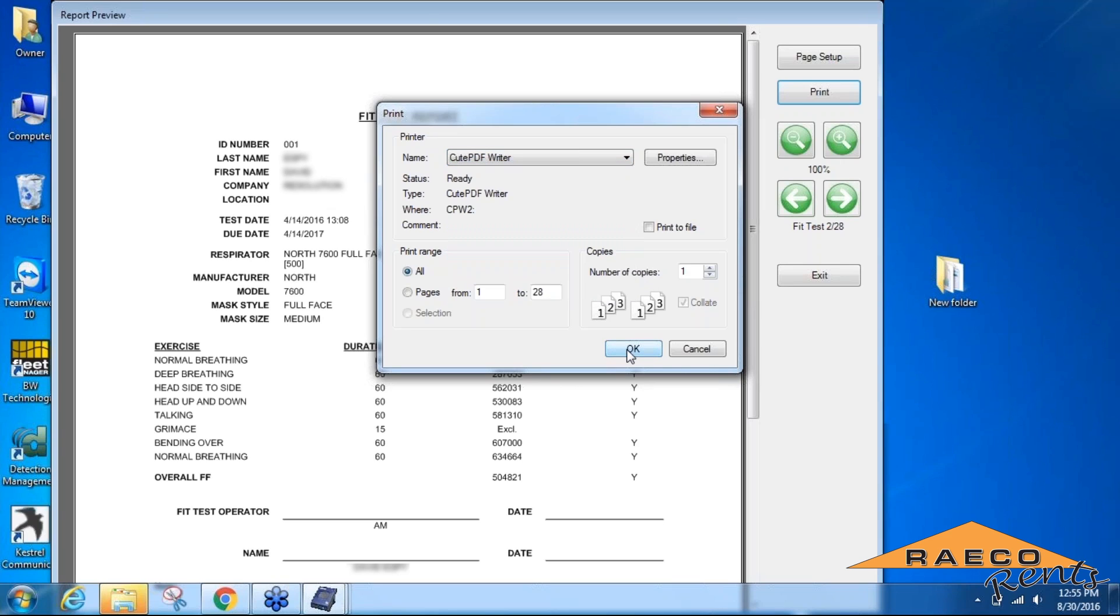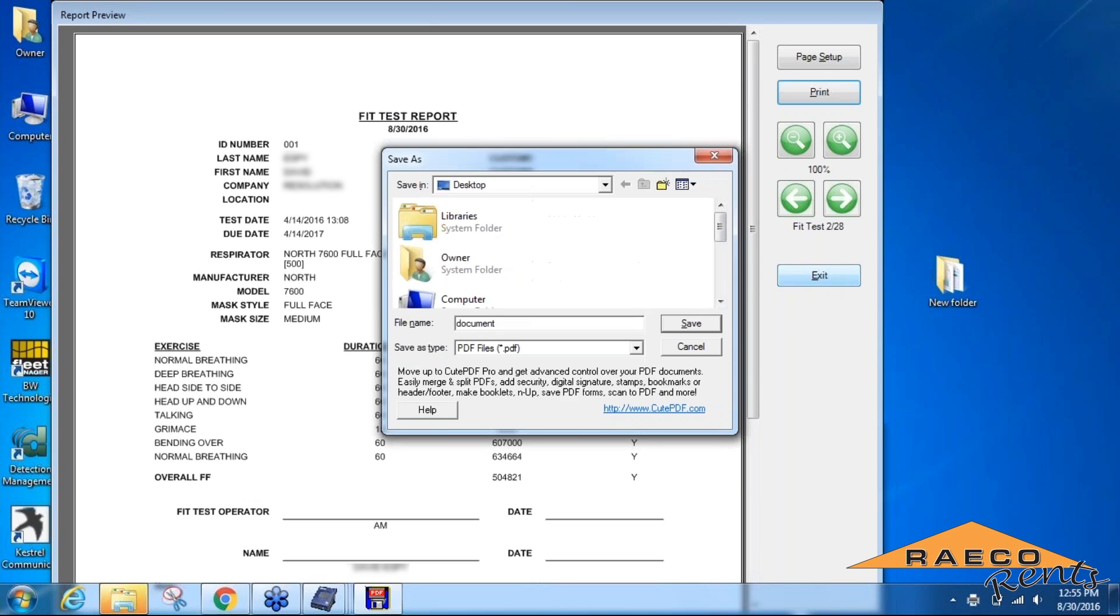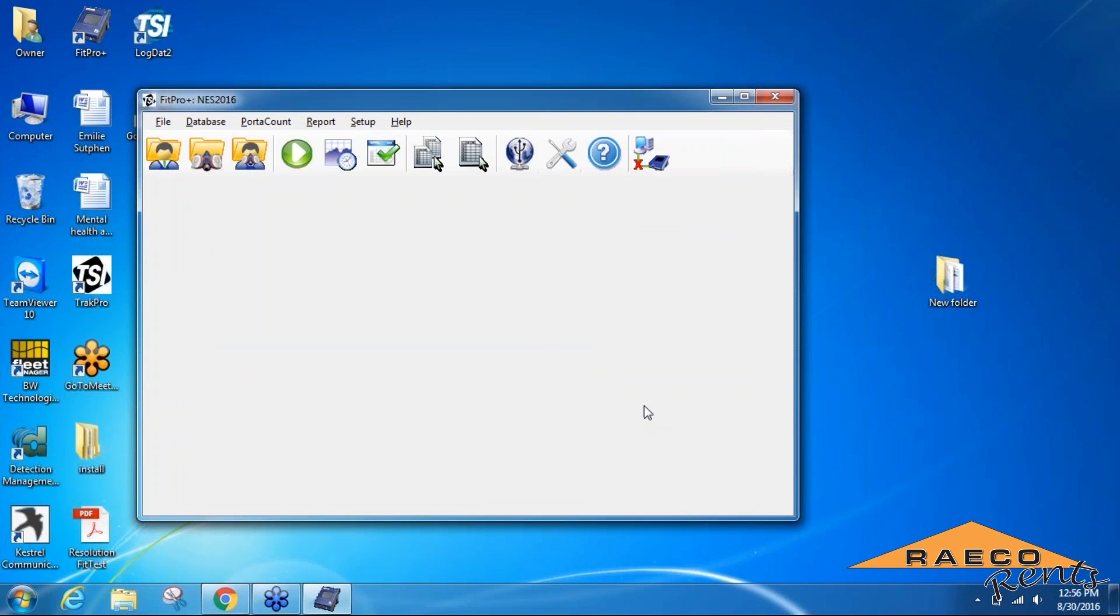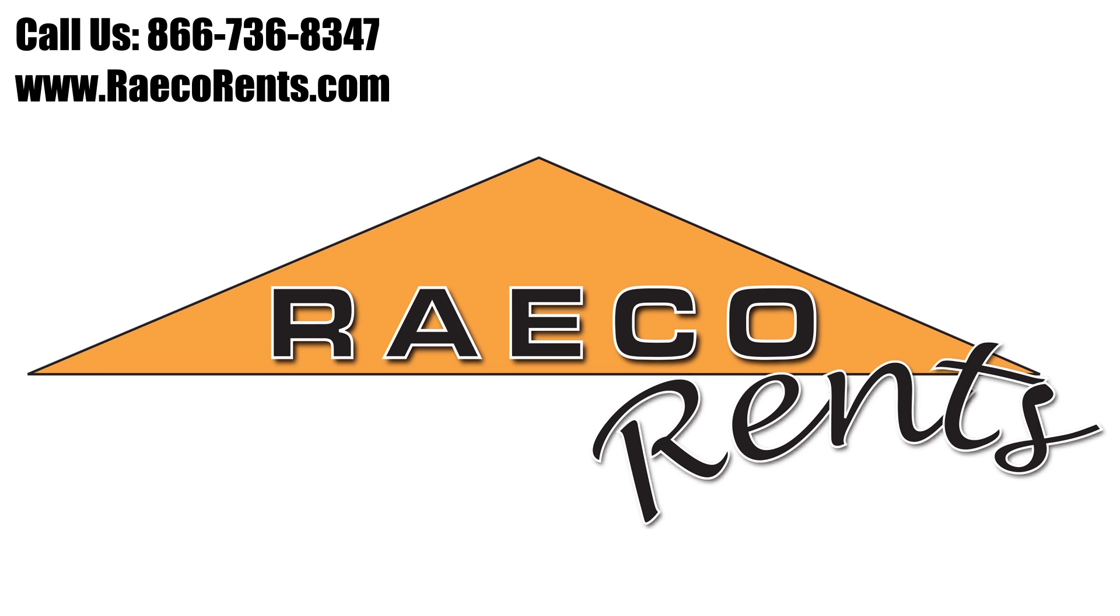Once you generate that, you can save it to your computer for future use. So that's how you set up a database for your port account and then download the data to generate your reports when you're done with your fit test. If you have any more questions for us, feel free to give us a call anytime. See you next time!